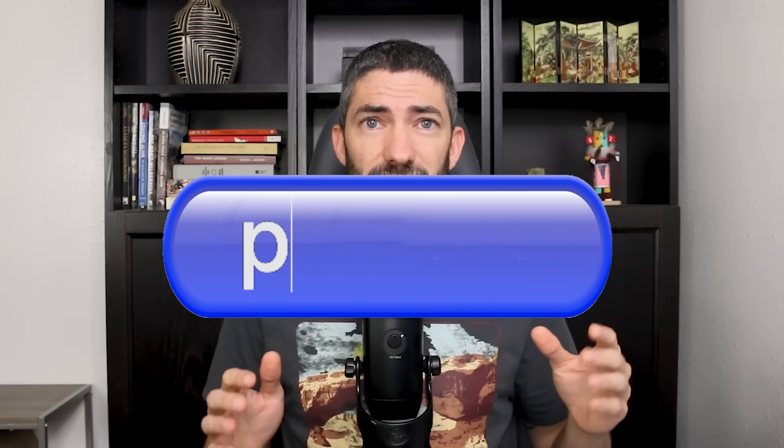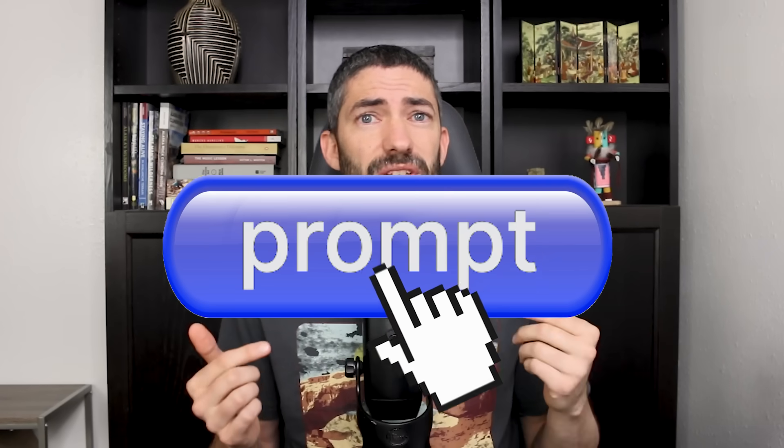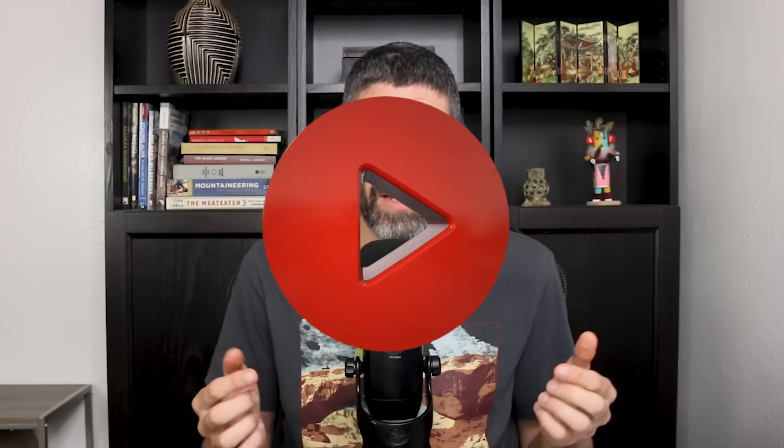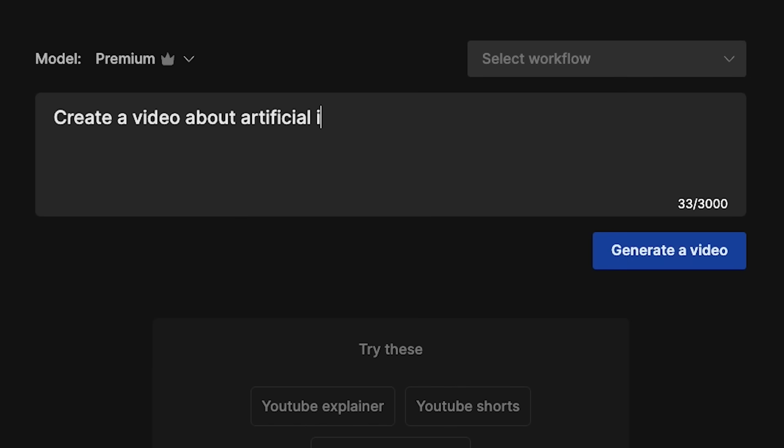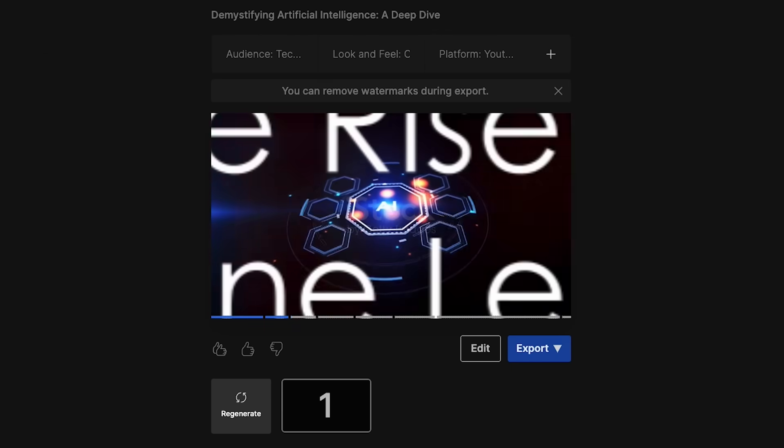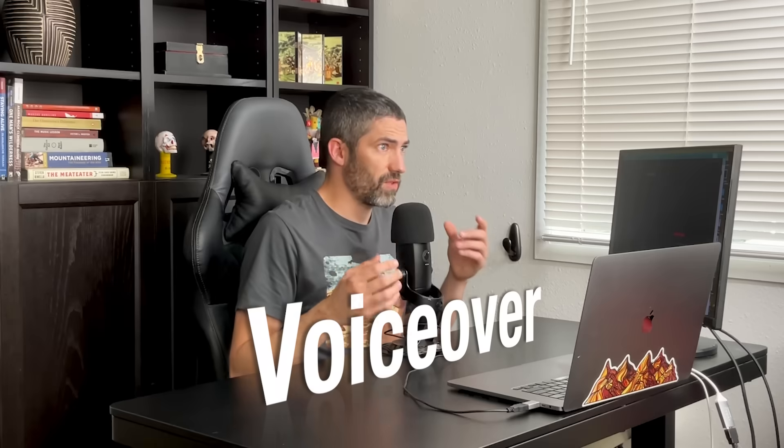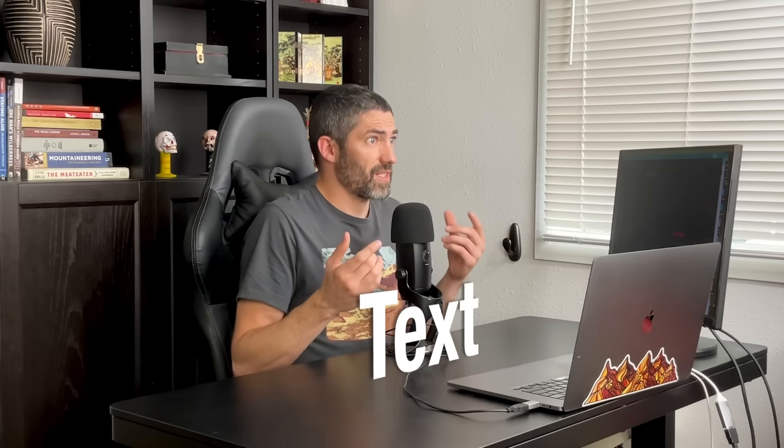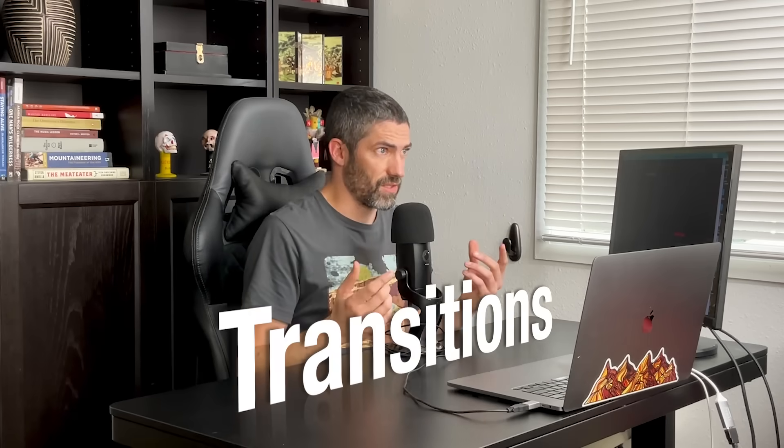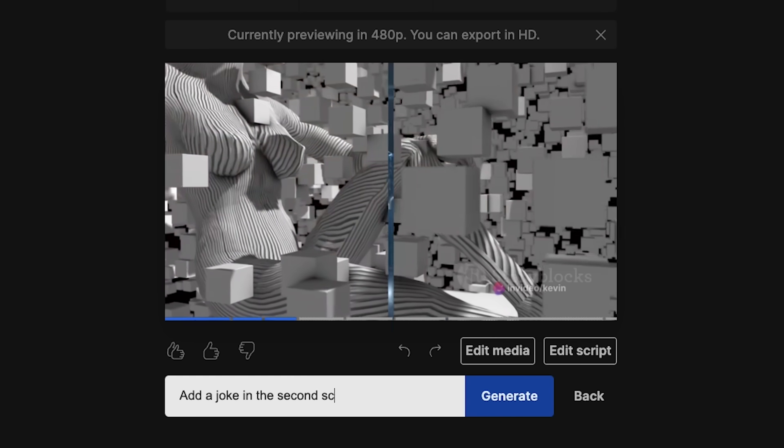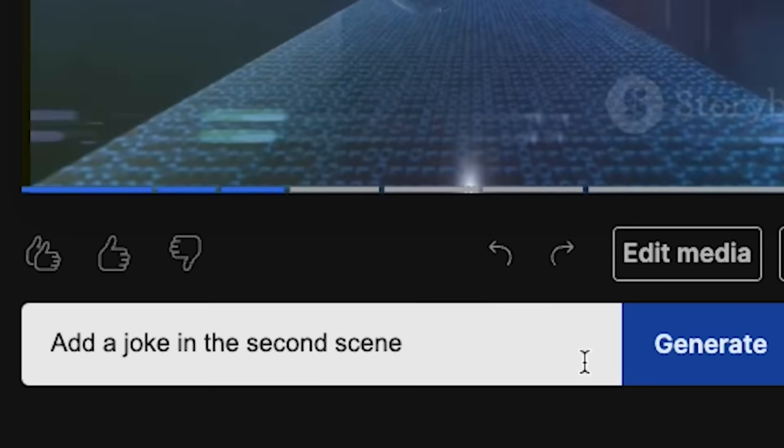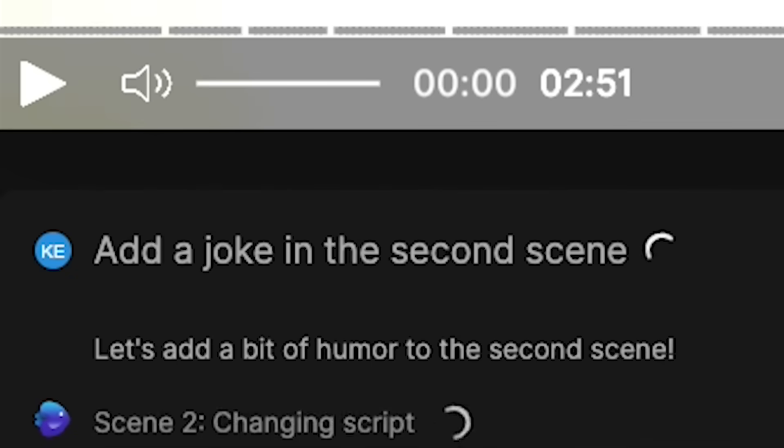There's a brand new AI tool that does prompt to YouTube video. You type in a short prompt and within a couple minutes it gives you an entire edited video with a voiceover, footage, text, and transitions. Then you can instruct it how to edit your video further using natural language.